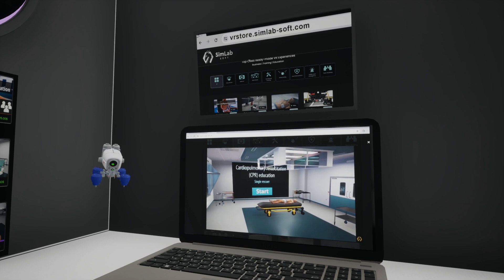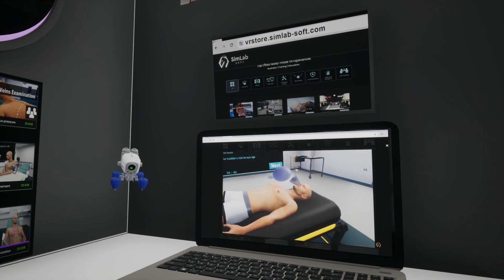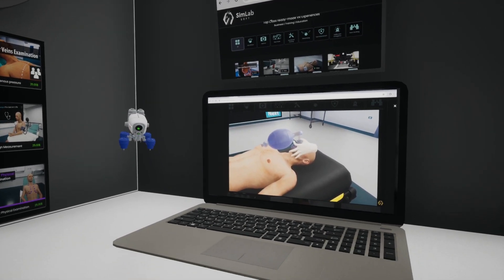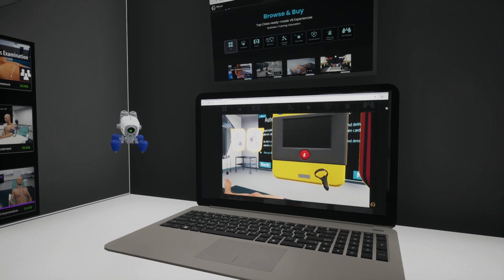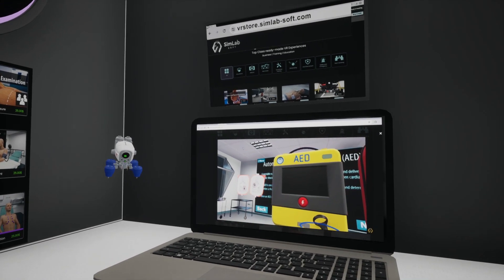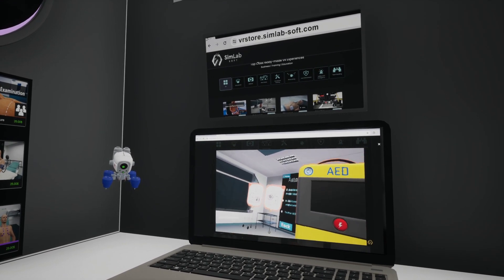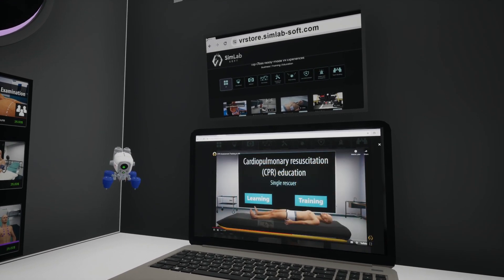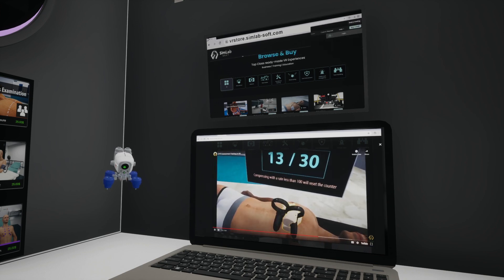Welcome to the CPR training VR experience. Prepare for a hands-on practical session where you will perform CPR on a virtual patient.